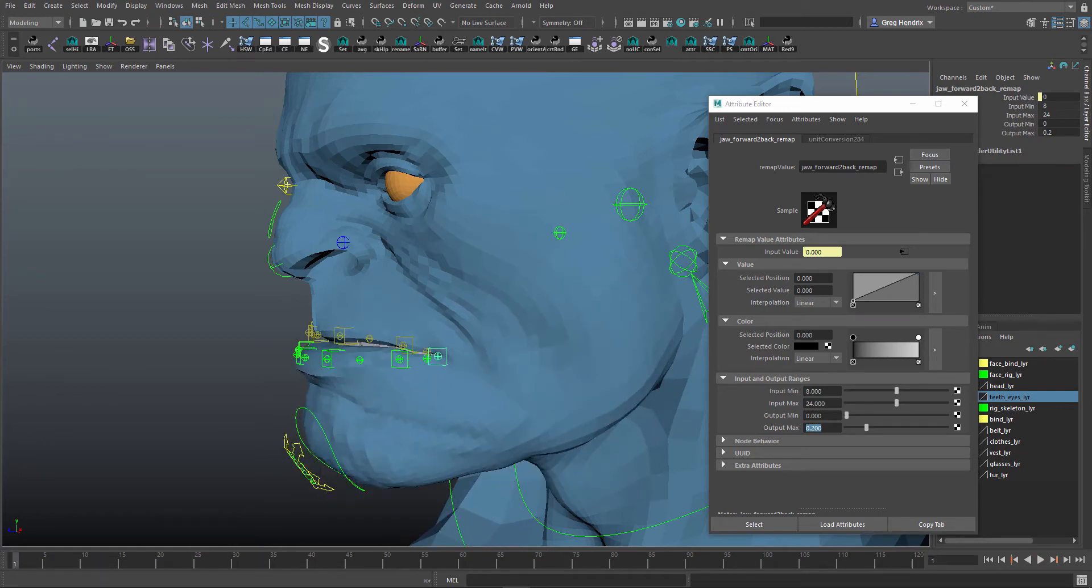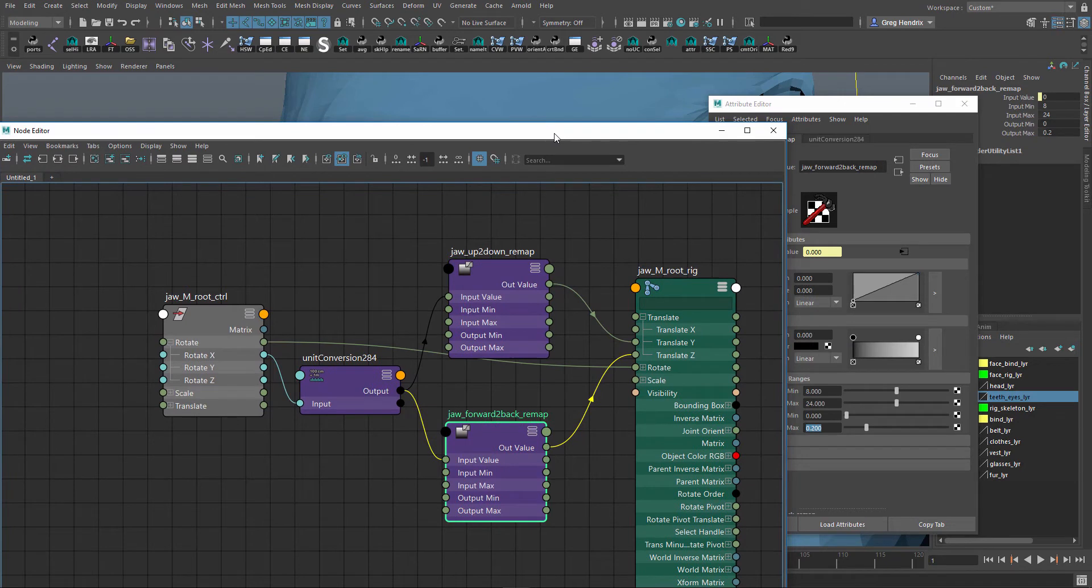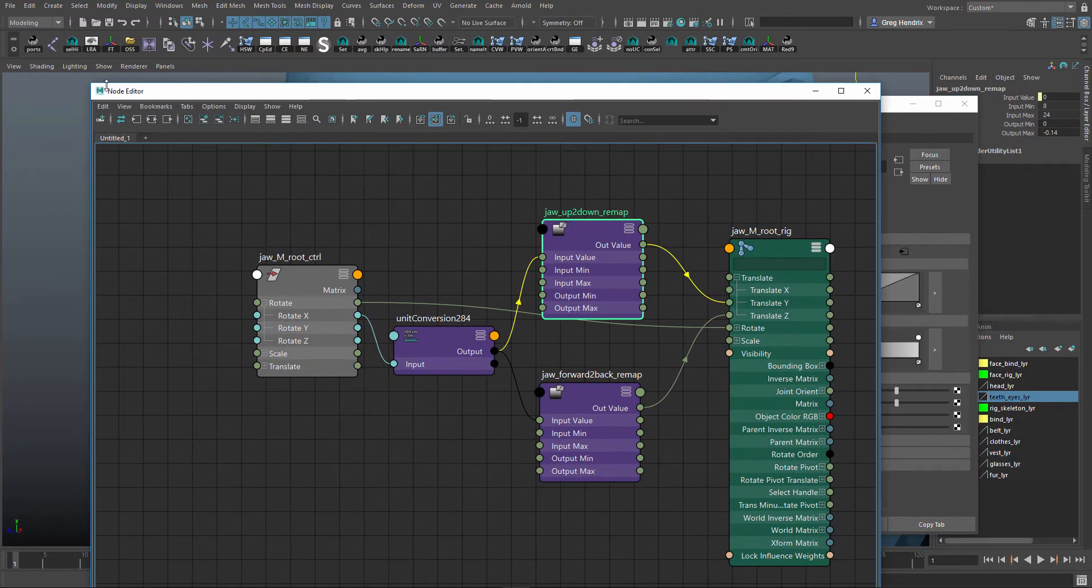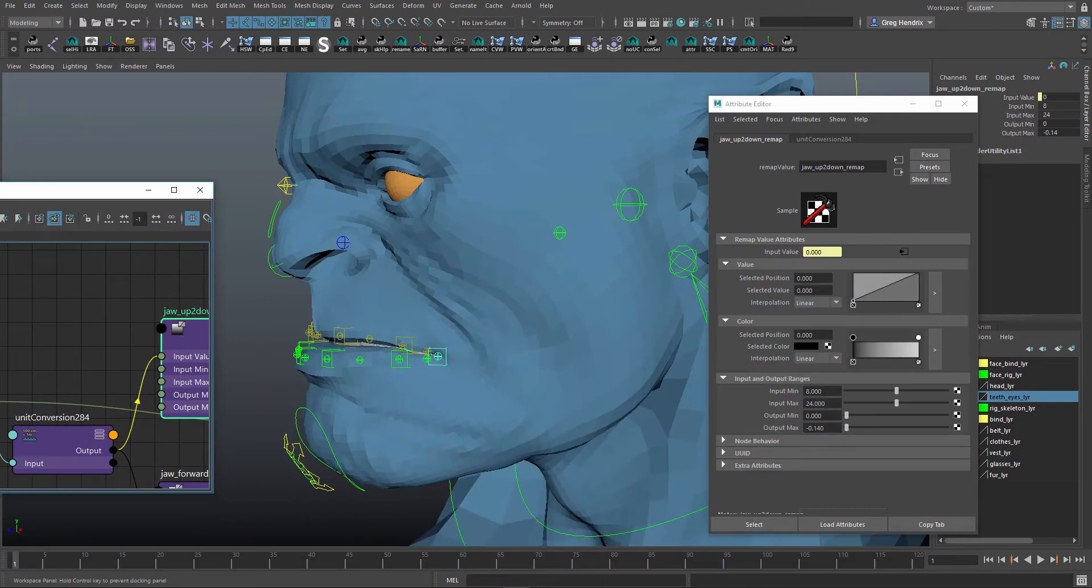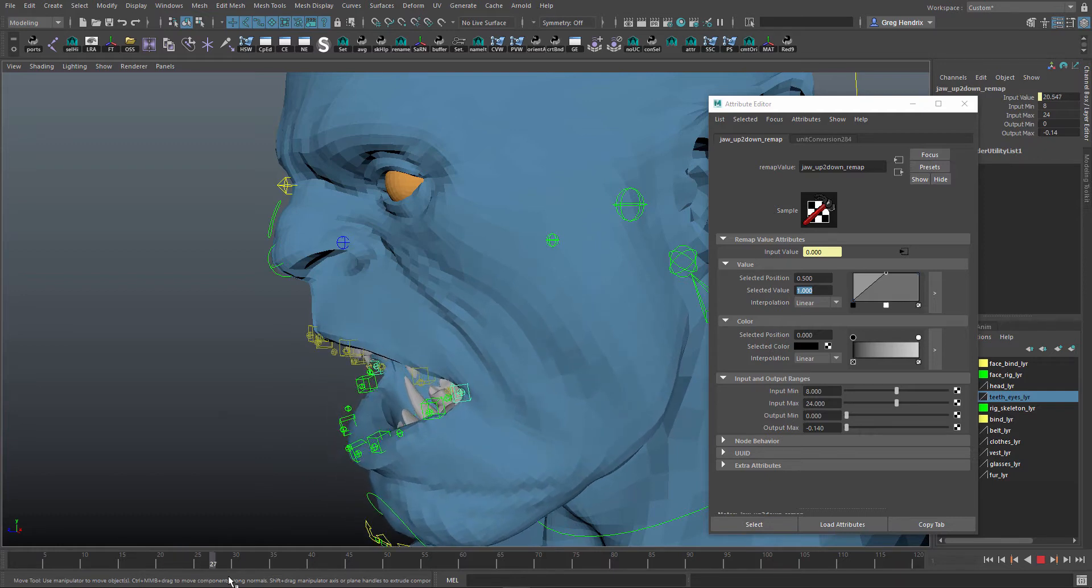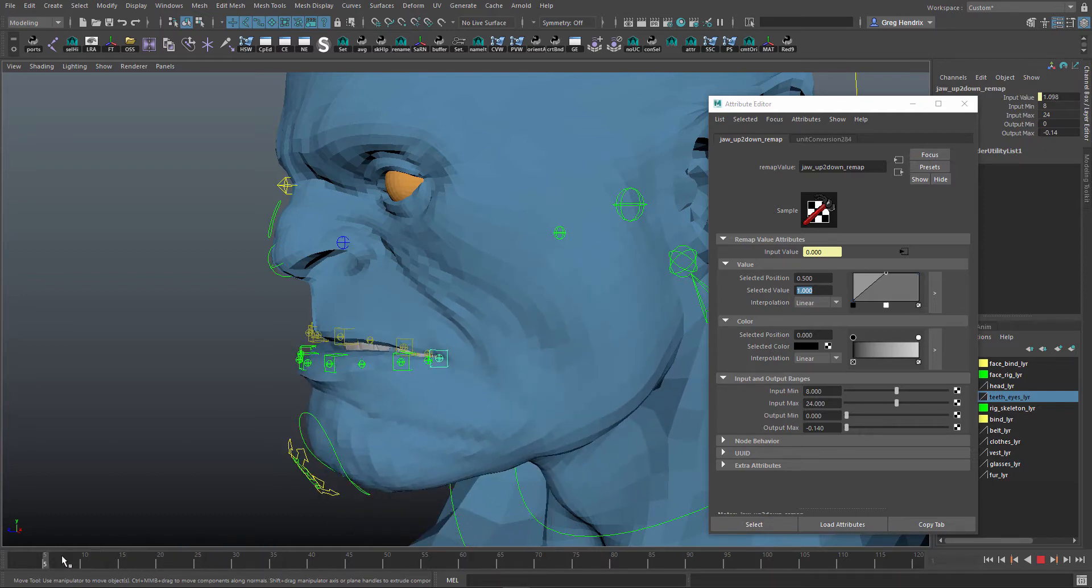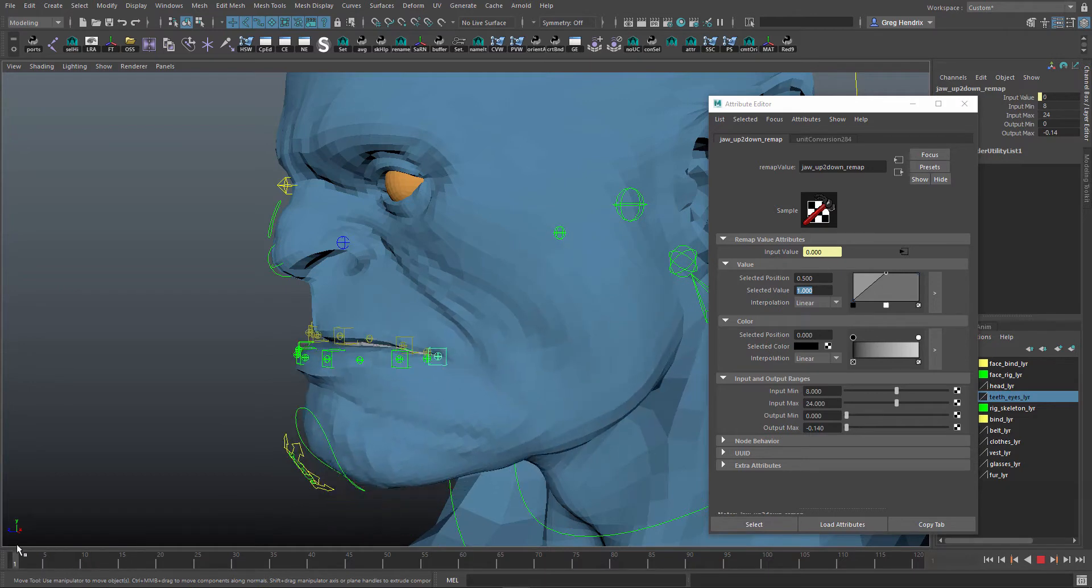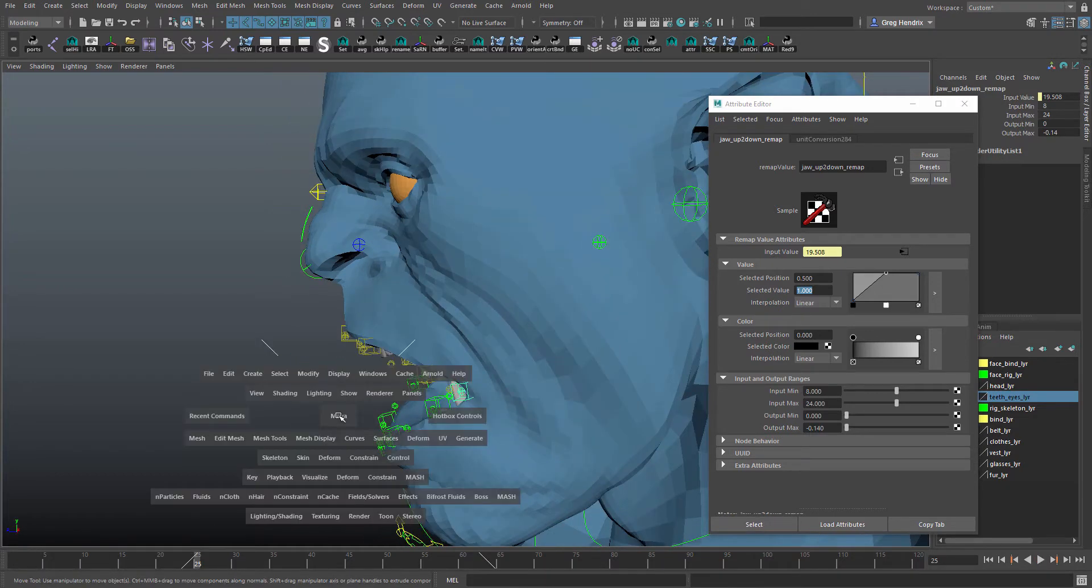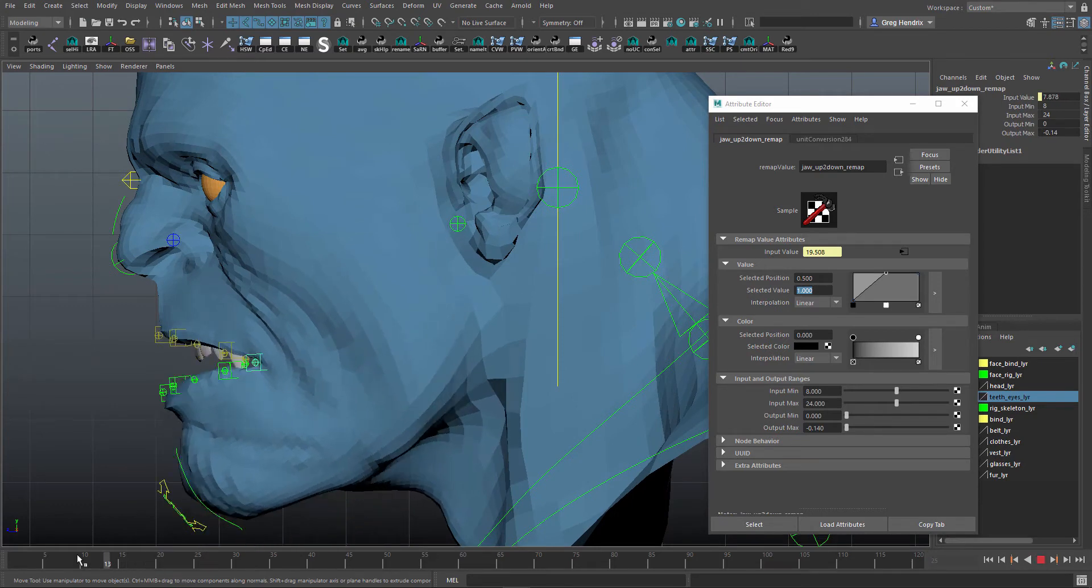So to simulate that, we'll go to the up and down remap. Let's just move this out of the way. And we'll have it at the point in the middle, we'll just have it stop there. Actually let me go to the side view so you can see this a little bit easier.